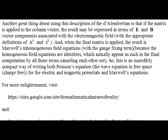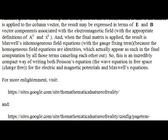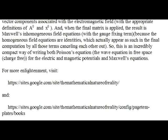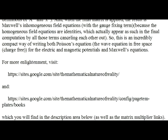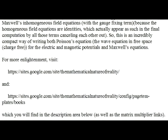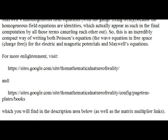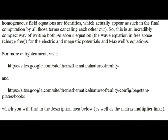Another great thing about using this description of the D'Alembertian is that if the matrix is applied to the column vector, the result may be expressed in terms of E and B vector components associated with the electromagnetic field, with the appropriate definitions of A0 and X0. And when the final matrix is applied, the result is Maxwell's inhomogeneous field equations with the gauge fixing term, because the homogeneous field equations are identities which appear as such in the final computation by all those terms canceling each other out. This is an incredibly compact way of writing both Poisson's equation, the wave equation in free space, charge-free, for the electric and magnetic potentials and Maxwell's equations.